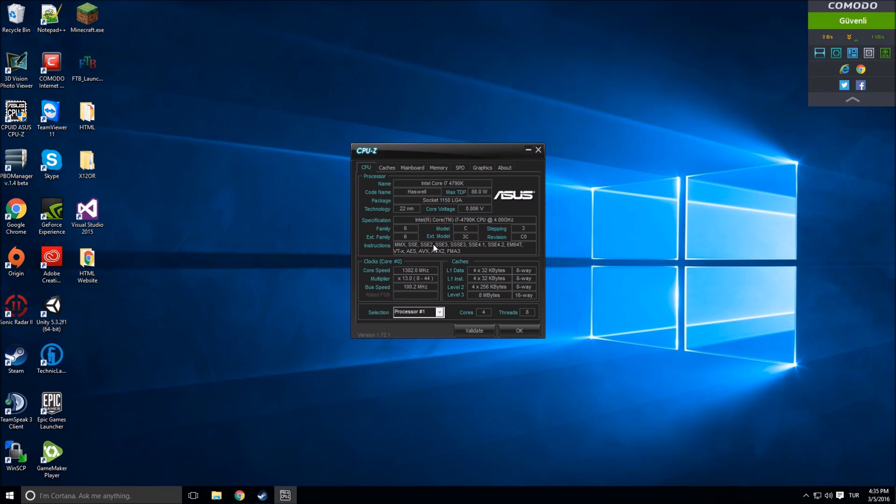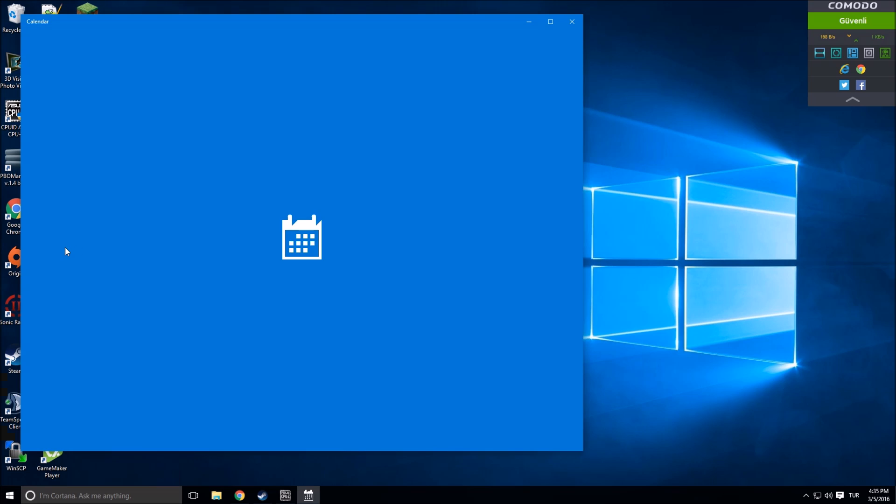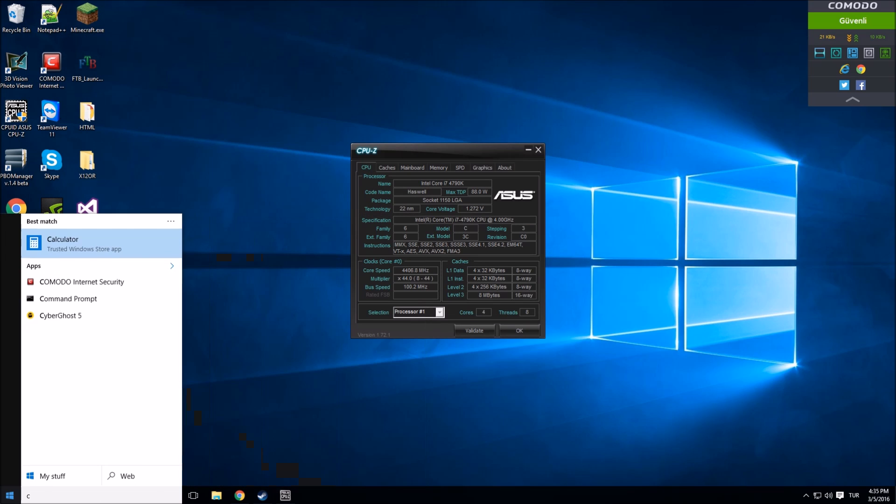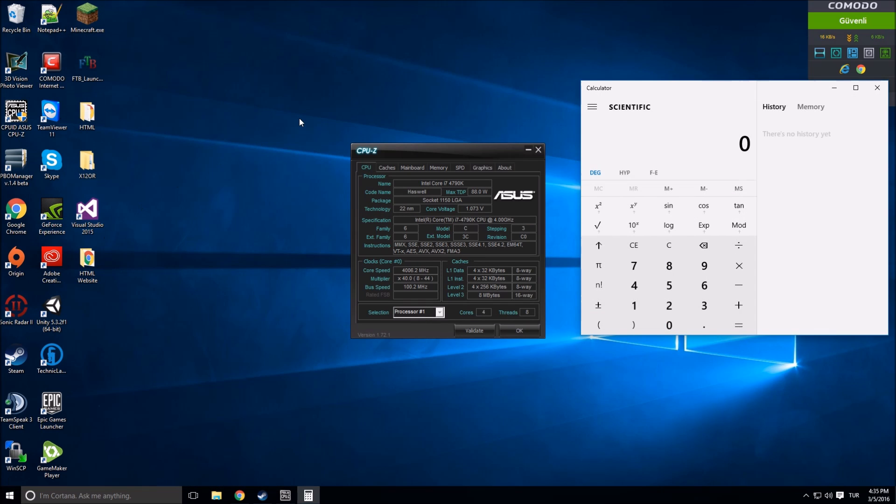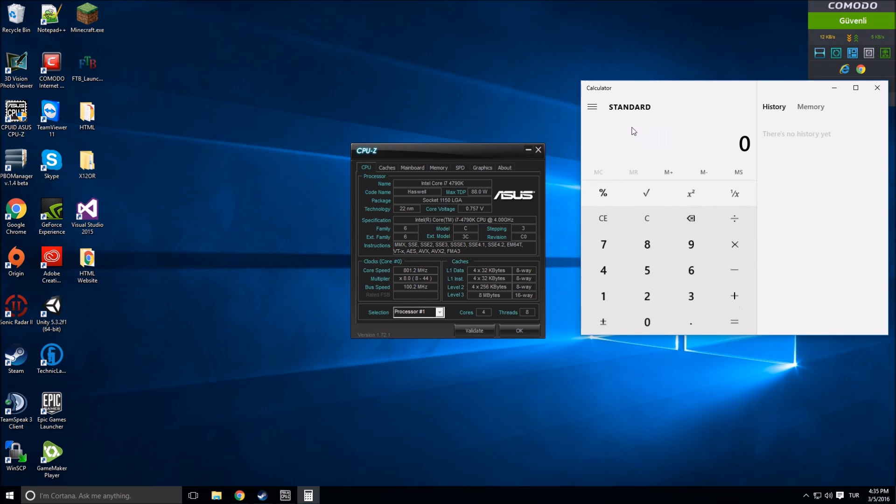Core speed - this is our core speed, real time. Bus speed, which is not as stable as the core speed. You can overclock your CPU in two ways: one of them is using bus speed and the other one is using core speed.